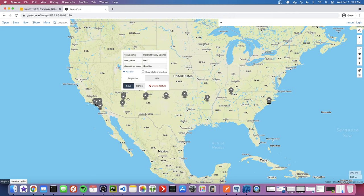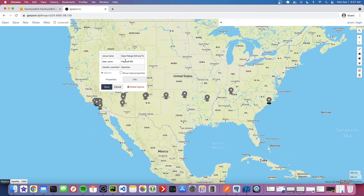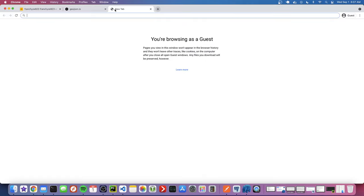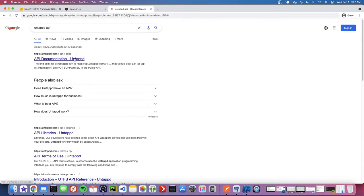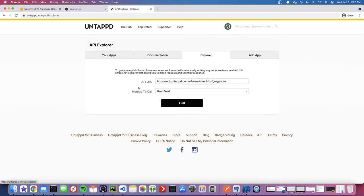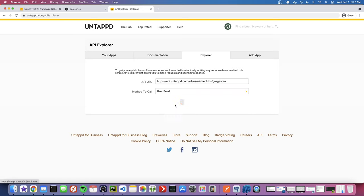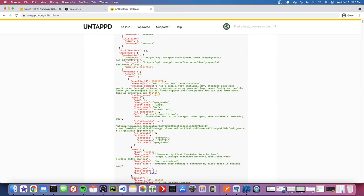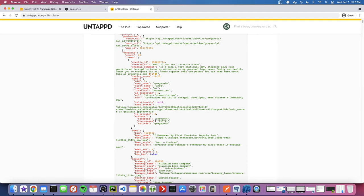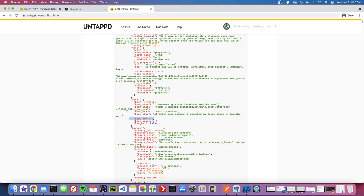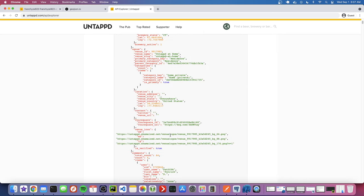You can see all the different breweries I've been at, the check-in comment, the name of the beer, and there's a lot more properties you can display. If we Google 'Untappd API', they actually have this Explorer you can play with — it's a good way to just see what kind of data you get. A user feed is what we want. Here's all the beer data: the name, the label, style, ABV, brewery, brewery label — all this cool information gets returned.